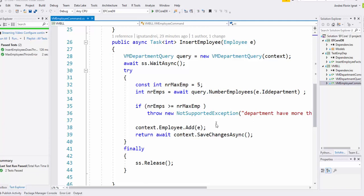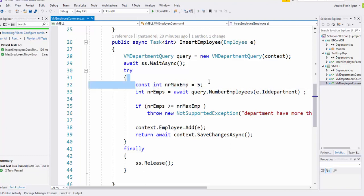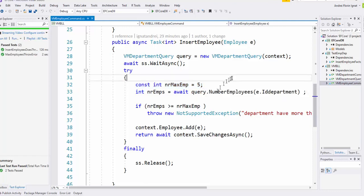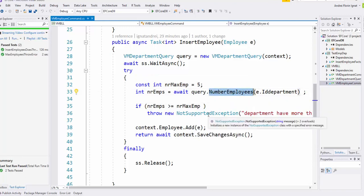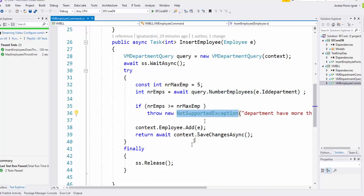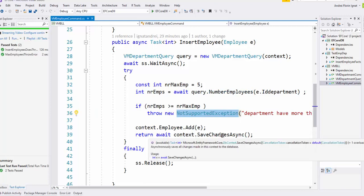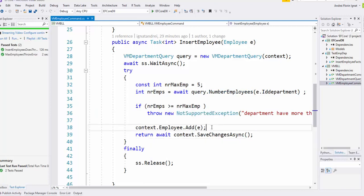Let's take a simple example. We have employees, and we have business logic that says the max number of employees per department should be five. Here we query the employees, and if the number of employees per department is greater than five, we throw an exception. Otherwise, we save changes.